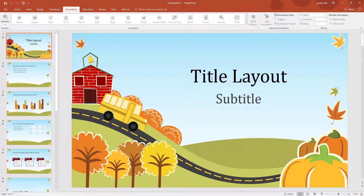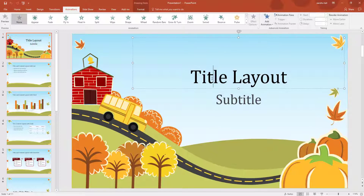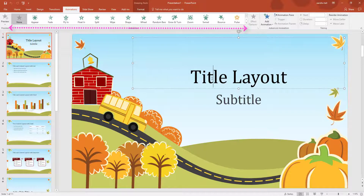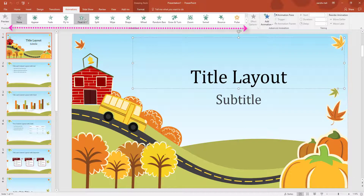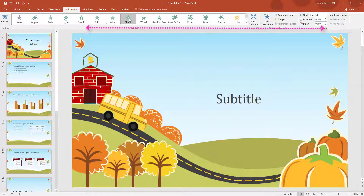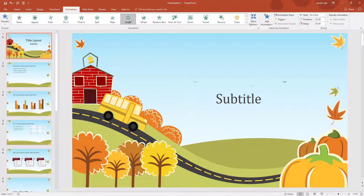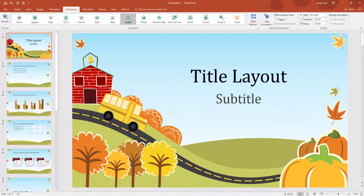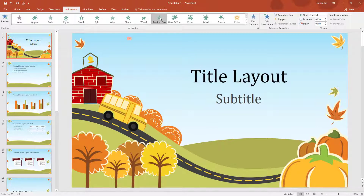First I am going to click into the title - I am just going to leave that as the title layout. When I click into it, the animation option highlights, which means I can now choose what I want. I can do a Split, or a Shape. But what I am going to do is Random Bars, for example.